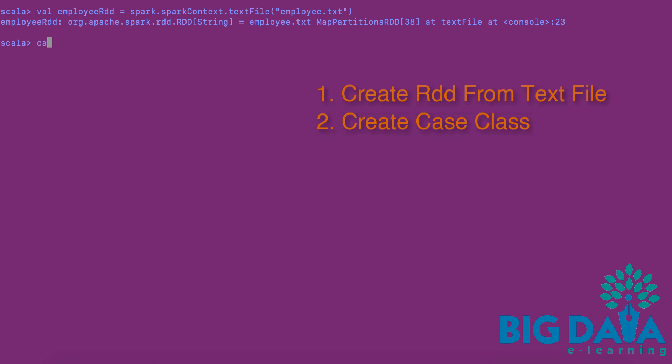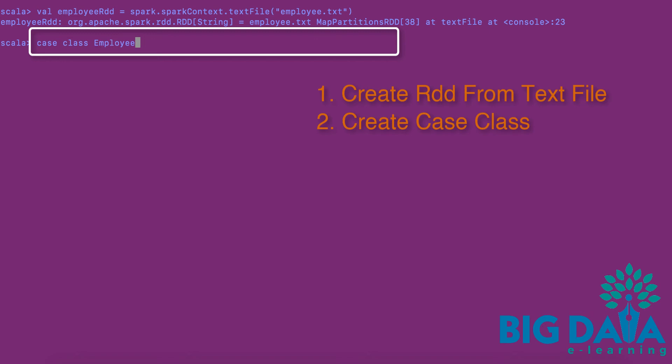All we should do is type case class name. Within braces, fields, names, and their data types separated by comma.